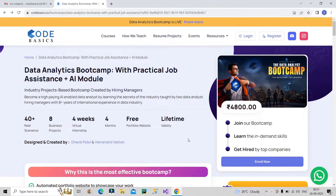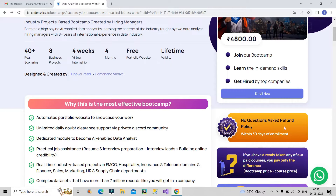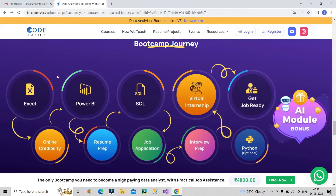Let me show you what I'm talking about on screen. When we go for a paid bootcamp, we look for two things: is it affordable, and is the quality good? This bootcamp scores on both — it is priced at 4800 and the content quality is very good. They also provide a no-questions-asked refund policy within 30 days of enrollment. The bootcamp covers Excel, Power BI, SQL, and Python.